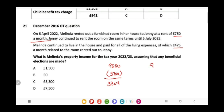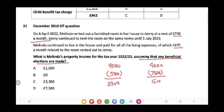Now we have to consider the rent-a-room relief, which allows us to deduct £7,500 as expenses. So now we have £1,500 of property income from rent-a-room. Assuming that any beneficial elections are to be made, the beneficial figure for us is £1,500, and this will be the answer.